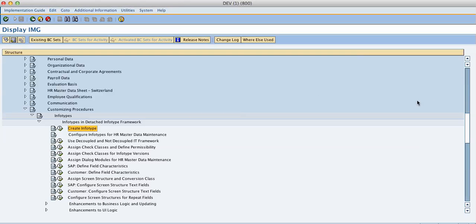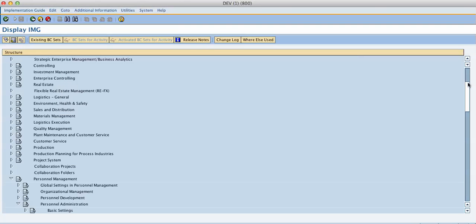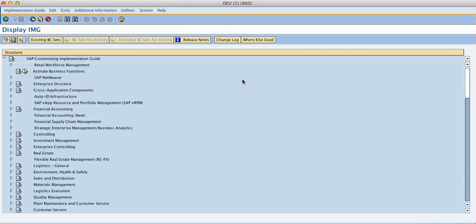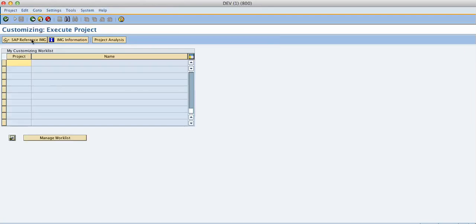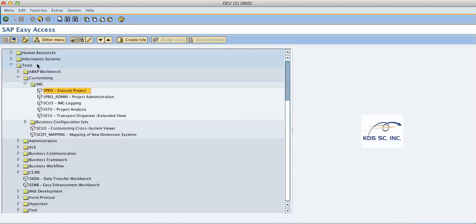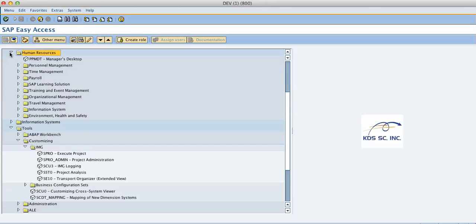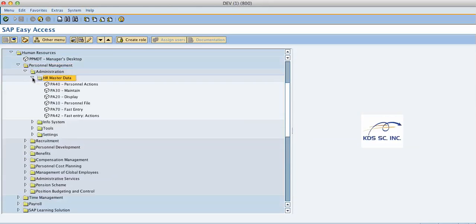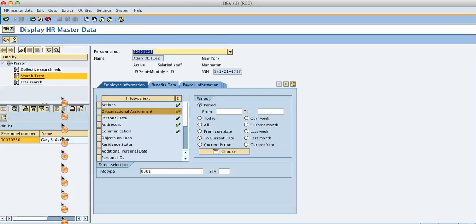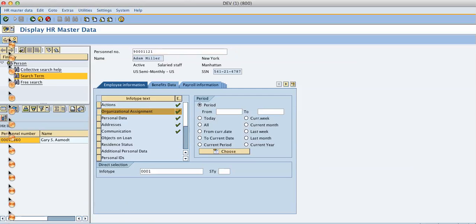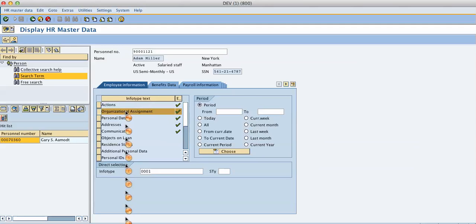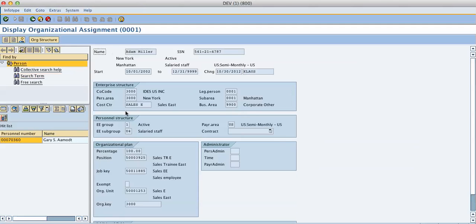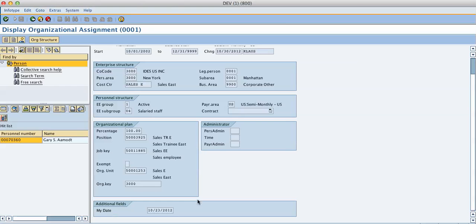We can show now the screen itself. You go back one step, one step back, because you go out of the reference IMG. You go to human resources, personal management, administration, HR master data, PA20 display. We show our personnel number, everything is entered nicely, and you see the field down here. Here is my date.